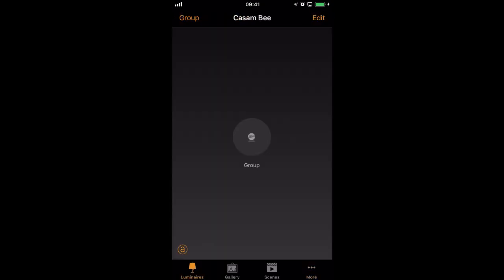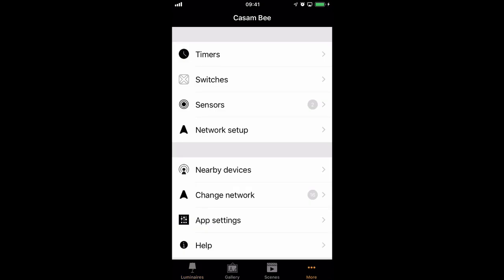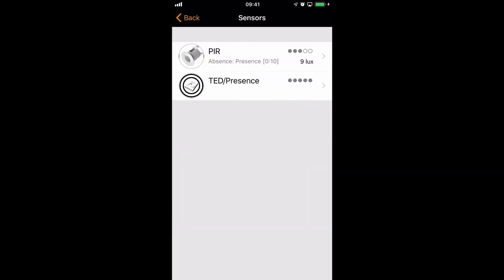And you'll notice now that it correctly no longer appears as a luminaire, but in fact now appears as a sensor, as it should.